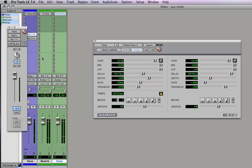So that's a good intro to how to use these aux sends. You can use them for all sorts of effects not just delay and reverb but this will tell you how to do it.